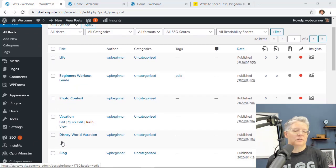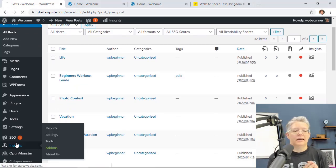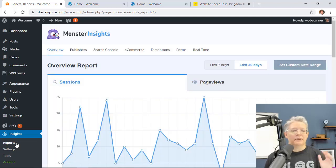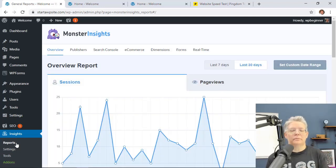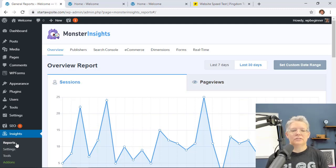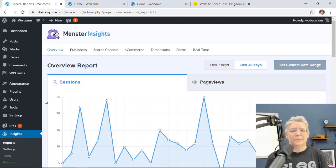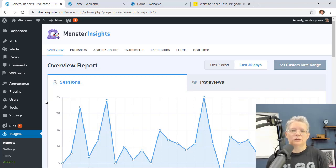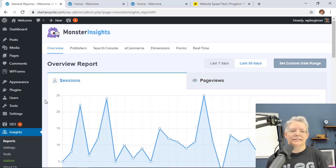And the best way to do that is by installing a plugin called MonsterInsights. MonsterInsights does a great job of pulling in all of the data from your Google Analytics account into your WordPress dashboard. On top of that, it is the easiest way to connect your WordPress website to Google Analytics.